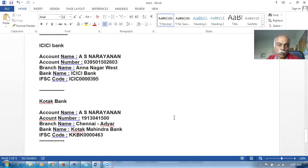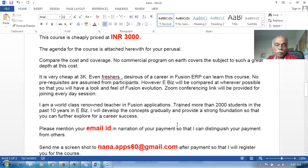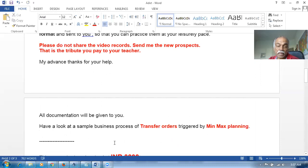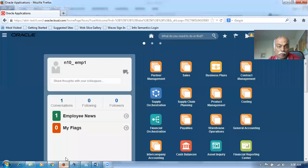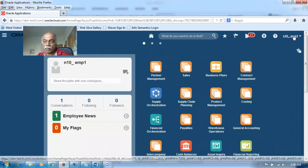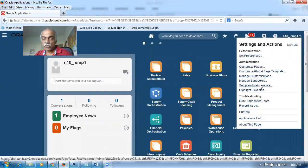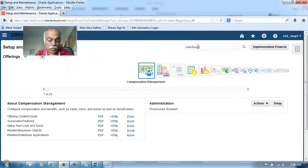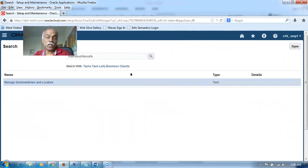This is a really good stepping stone to learn Fusion applications, starting with Fusion Inventory. Now I'm going to show you what exactly a transfer order triggered by min-max is. I will be explaining the full process in the training - here you're only getting a glimpse. I've already done the setups; I'll now show you what I've done. For those who don't know Fusion, it doesn't matter - I'll be teaching from scratch.